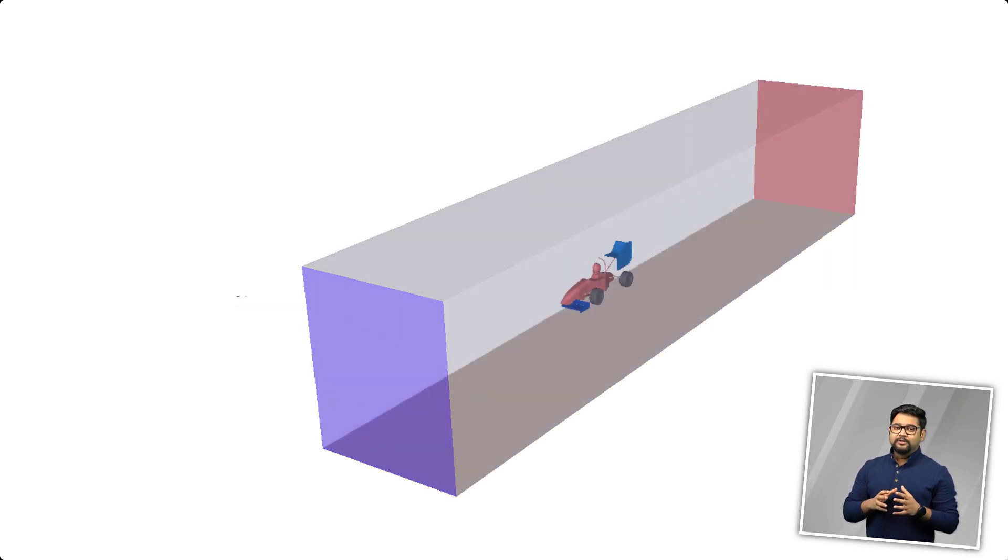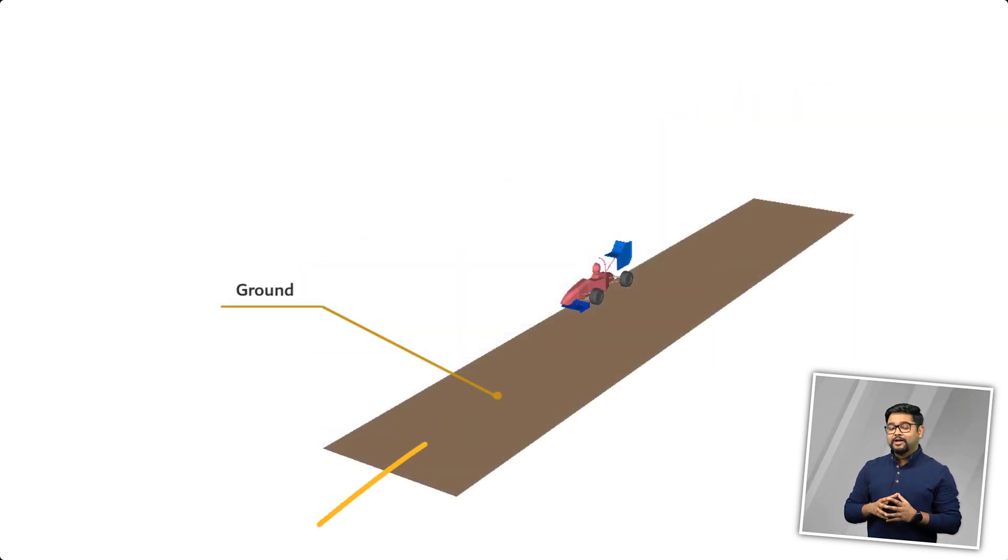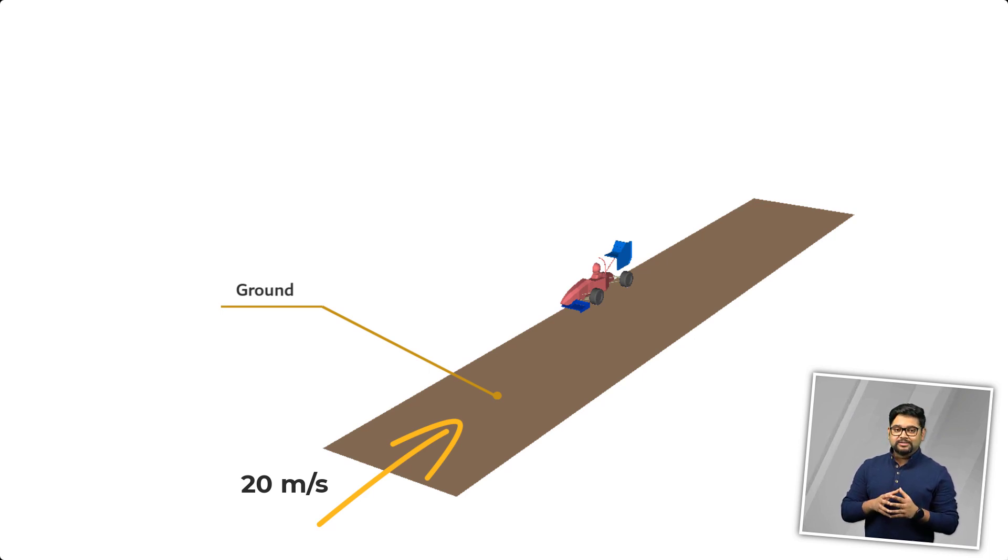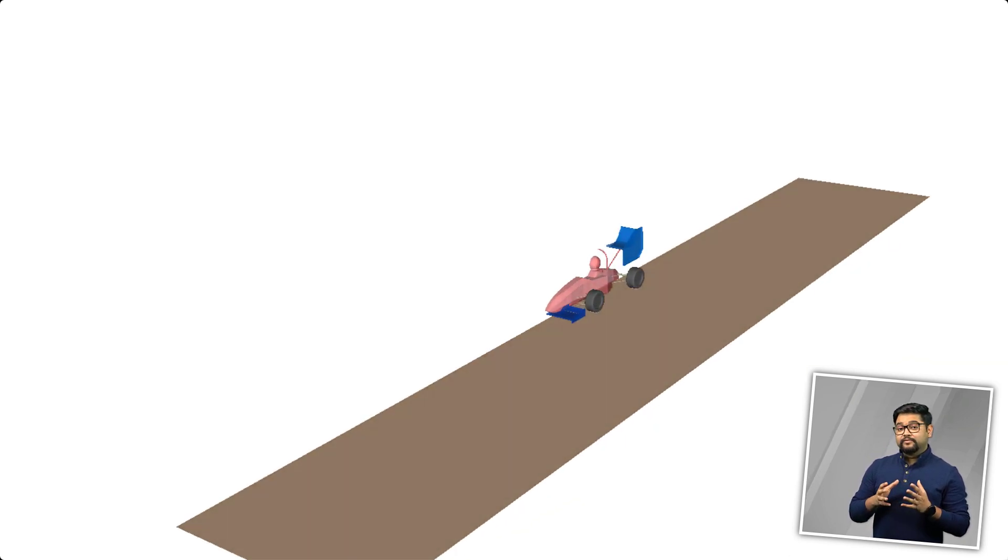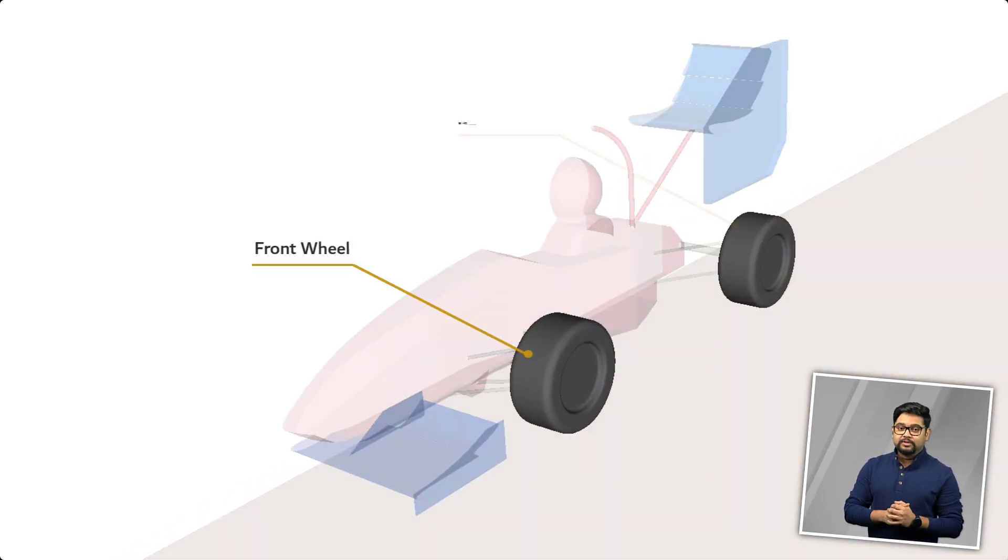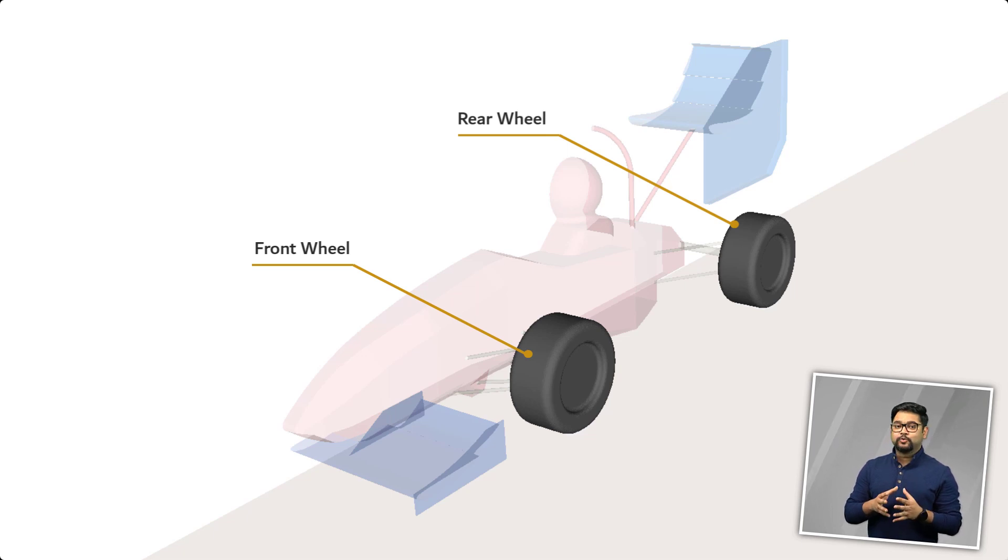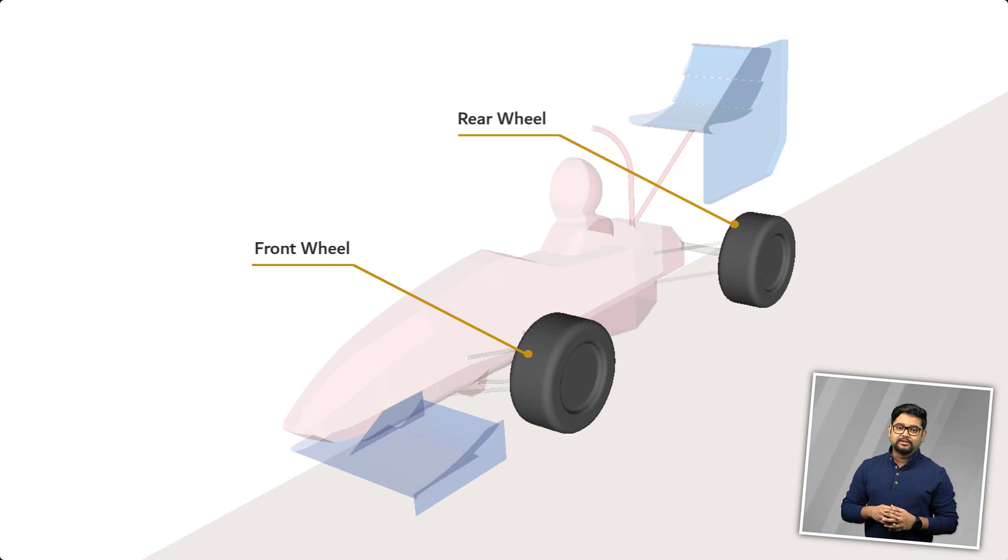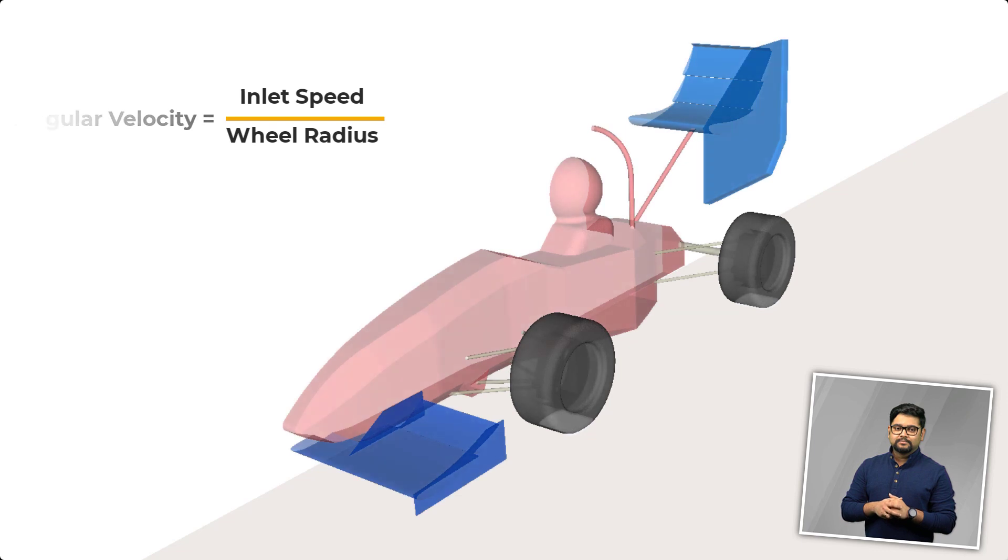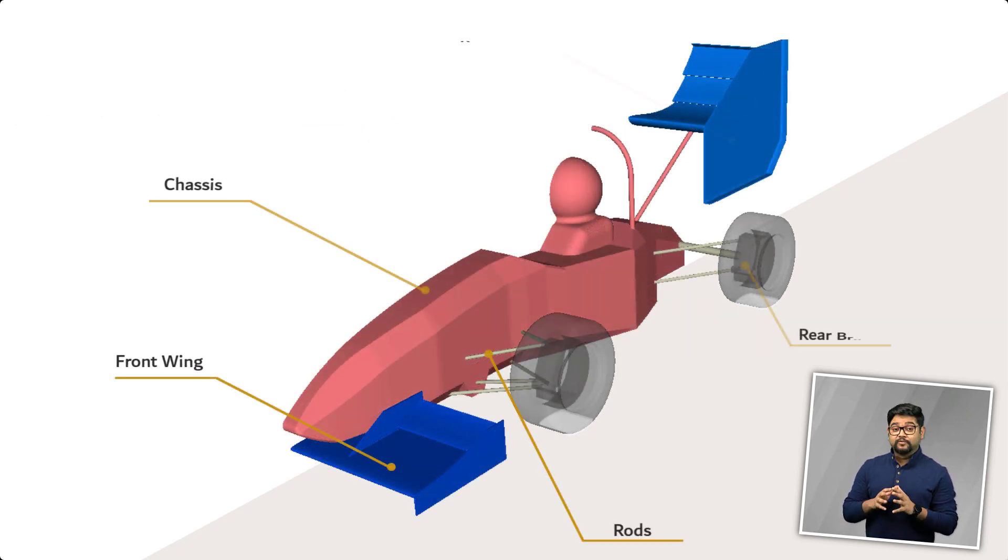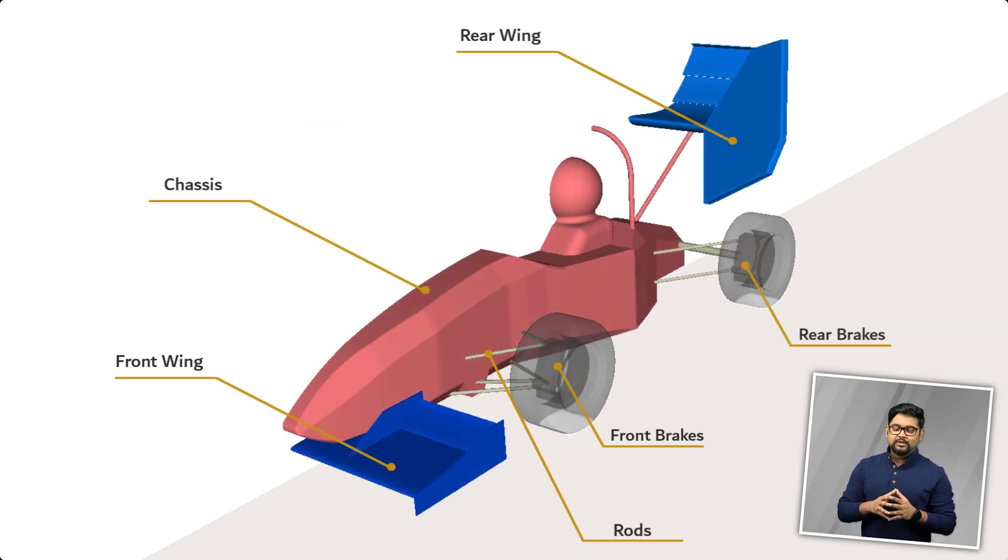This surface lies along the symmetry plane and thus will be modeled using the symmetry boundary condition. The ground in our simulation will be moving at 20 meters per second relative to the car and thus will be modeled as a moving wall. Similarly, the wheels of the car rotate as the car moves forward and thus we will be modeling them as rotating walls having a speed of about 87 radians per second which is obtained by dividing the inlet speed by the wheel radius.